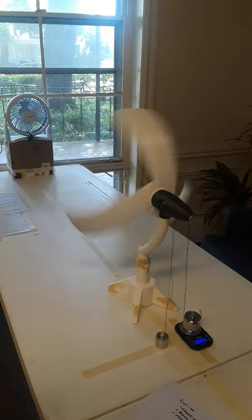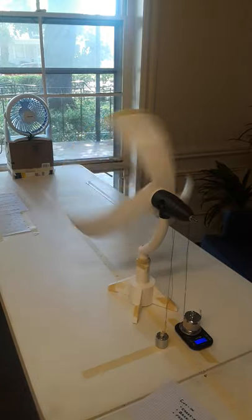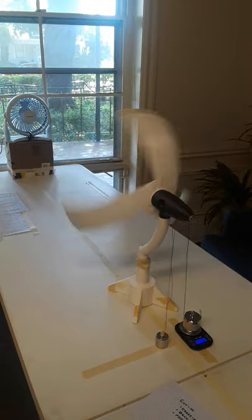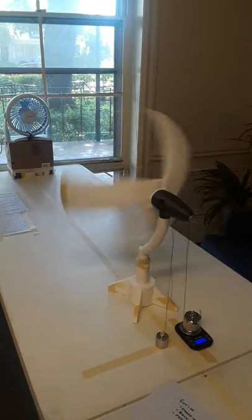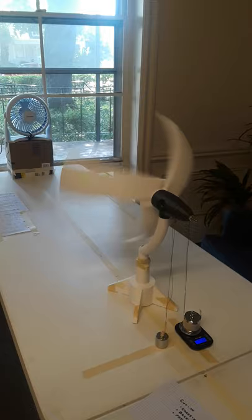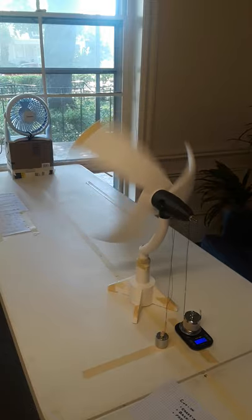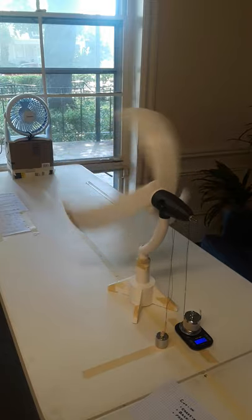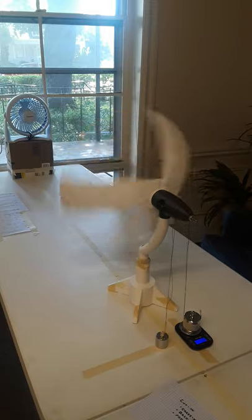What this is called is a prony brake, a dynamometer. You're measuring the RPM and you're measuring the load applied to an engine or a motor or whatever.